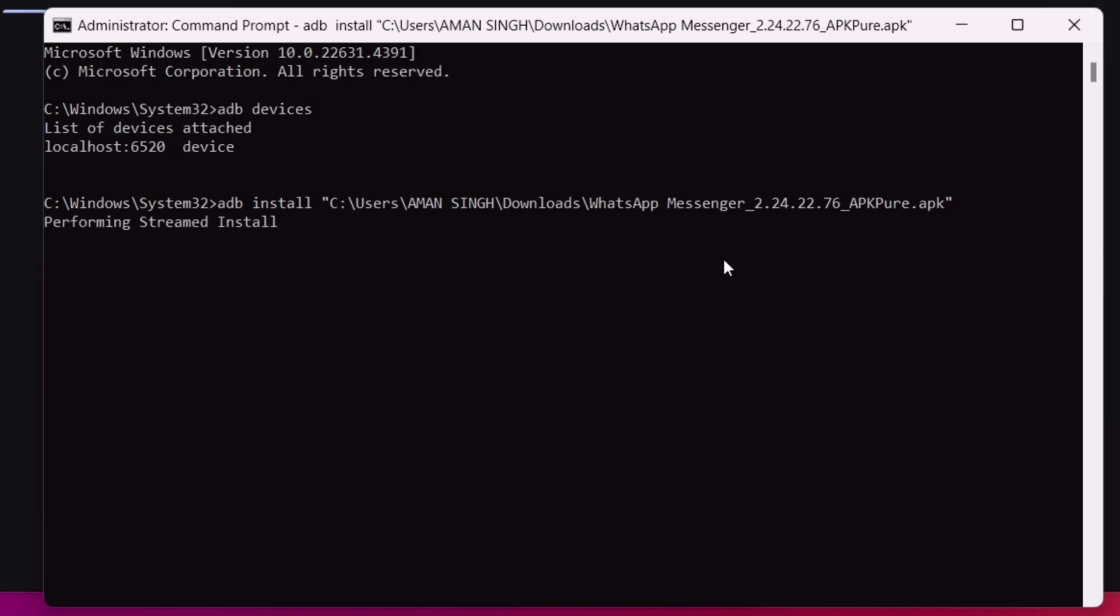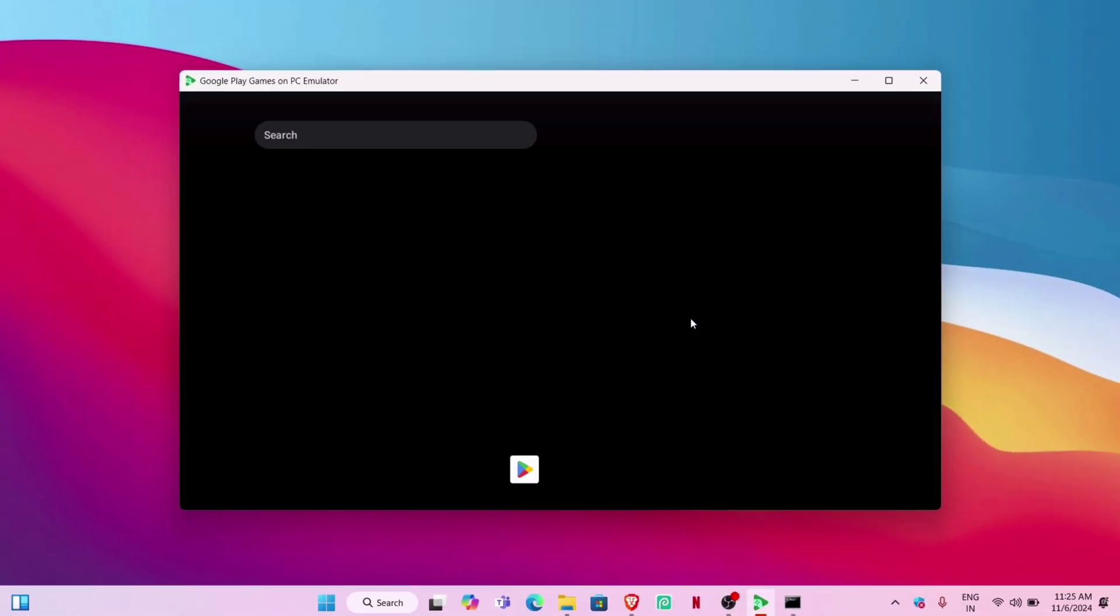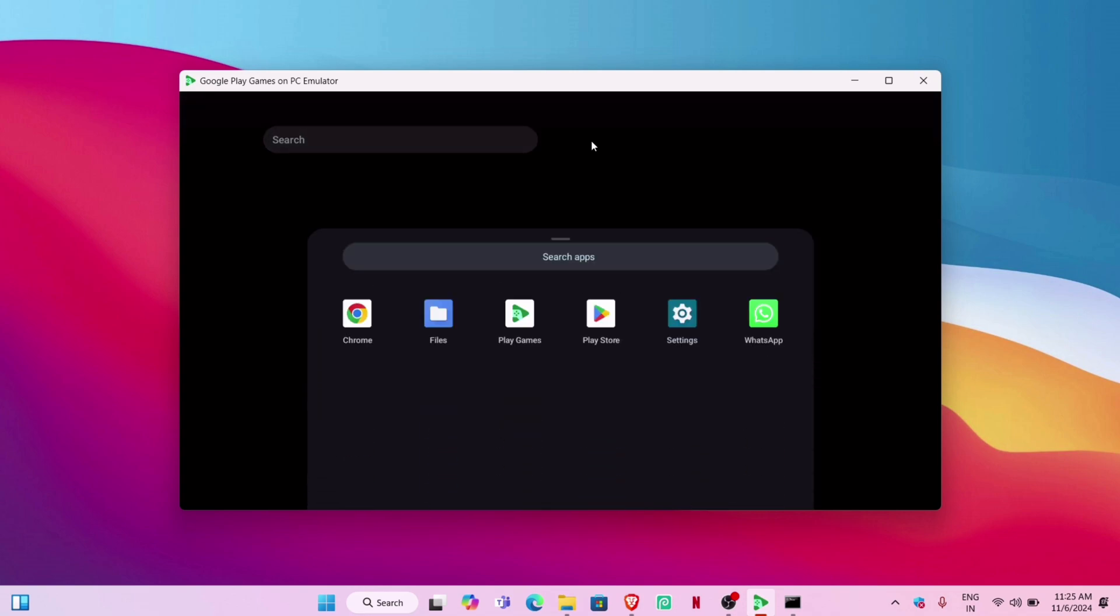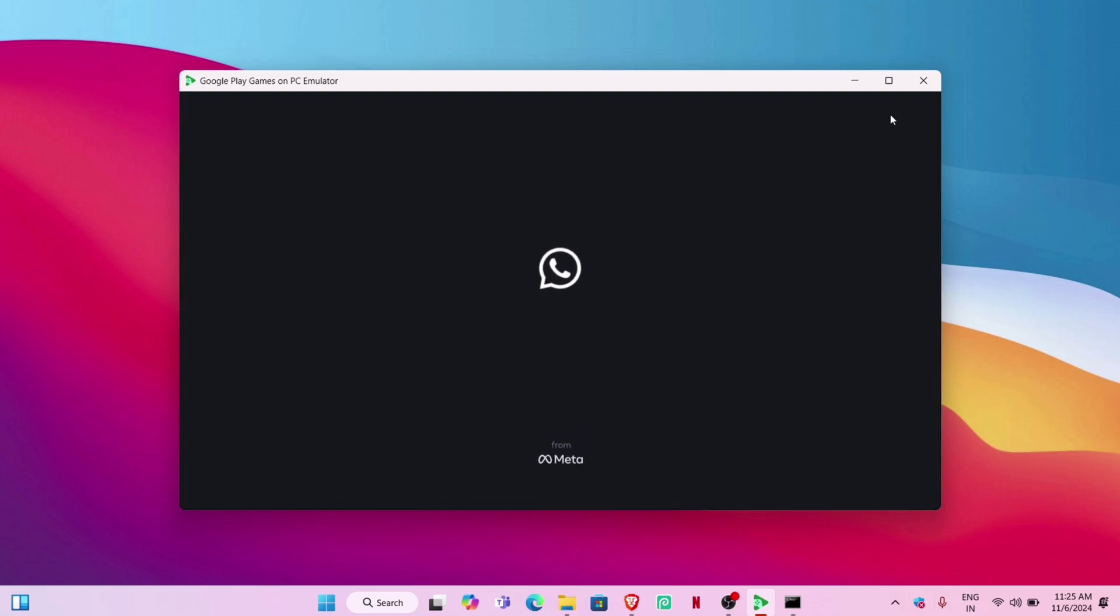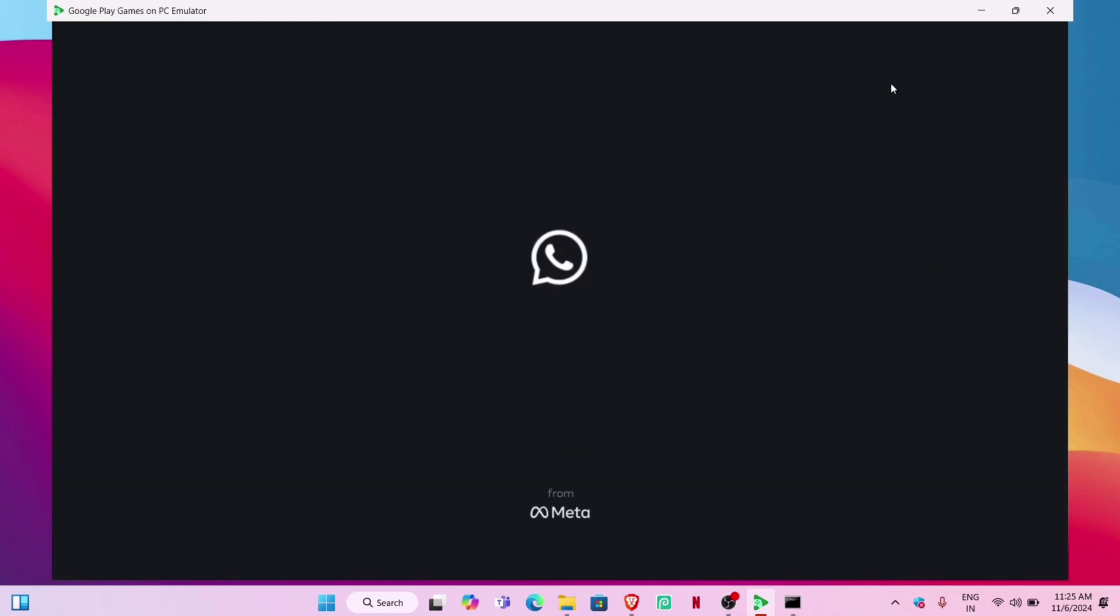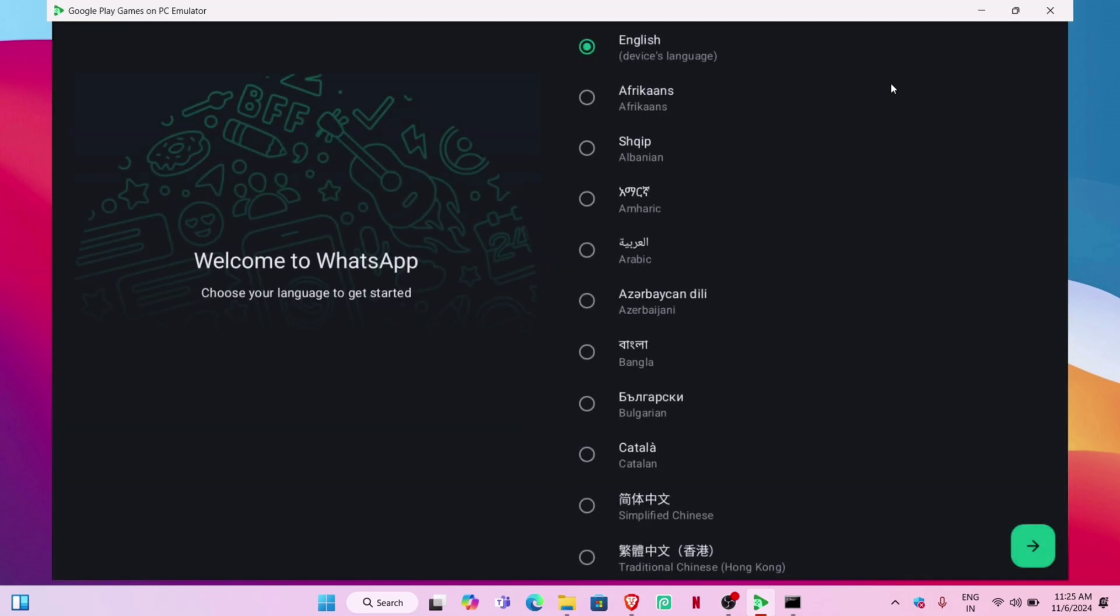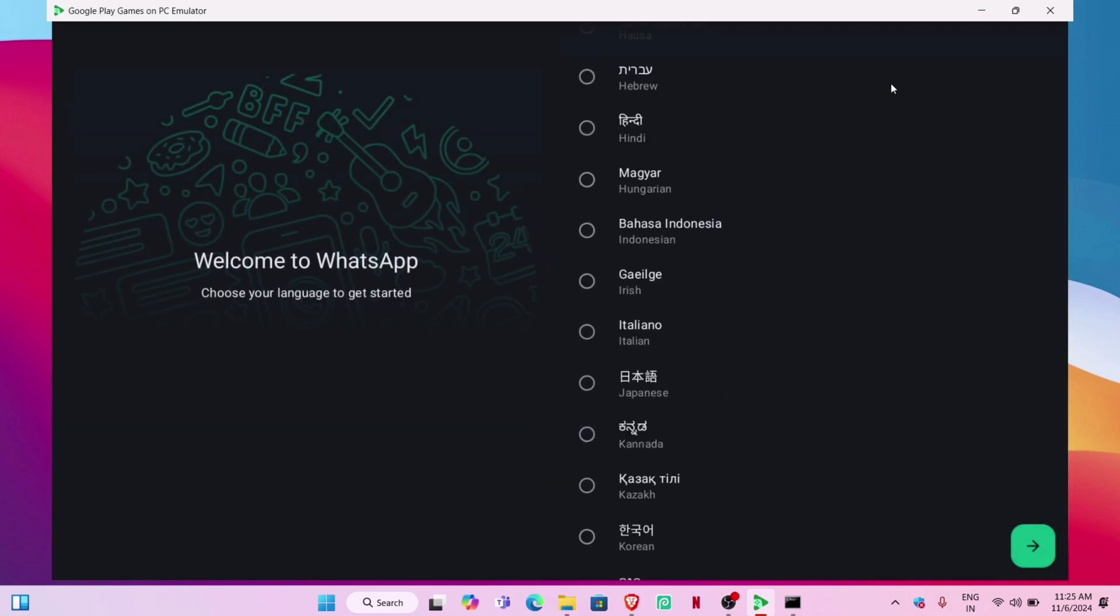As you can see, WhatsApp is installed successfully and working like any other Android app. If you want to play PlayStation 3 games on computer, watch the next video.